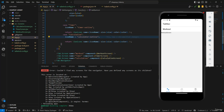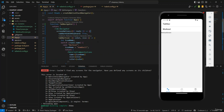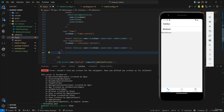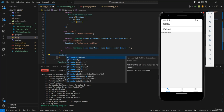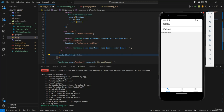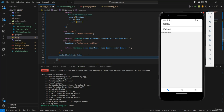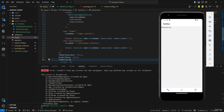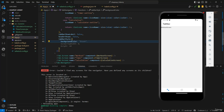I decided to use the outline version for the calculator icon as it looks better. After the tab bar options, I'll set tabBarShowLabel to false so the labels disappear, and headerShown to false to hide the header. Then for the tabBarStyle, I'll set the backgroundColor to black.